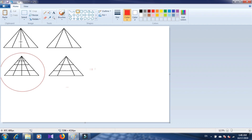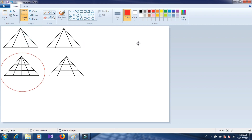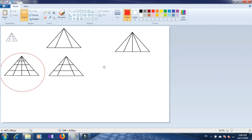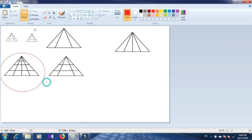I will solve this problem. I will select this shape and select it. I will copy paste.